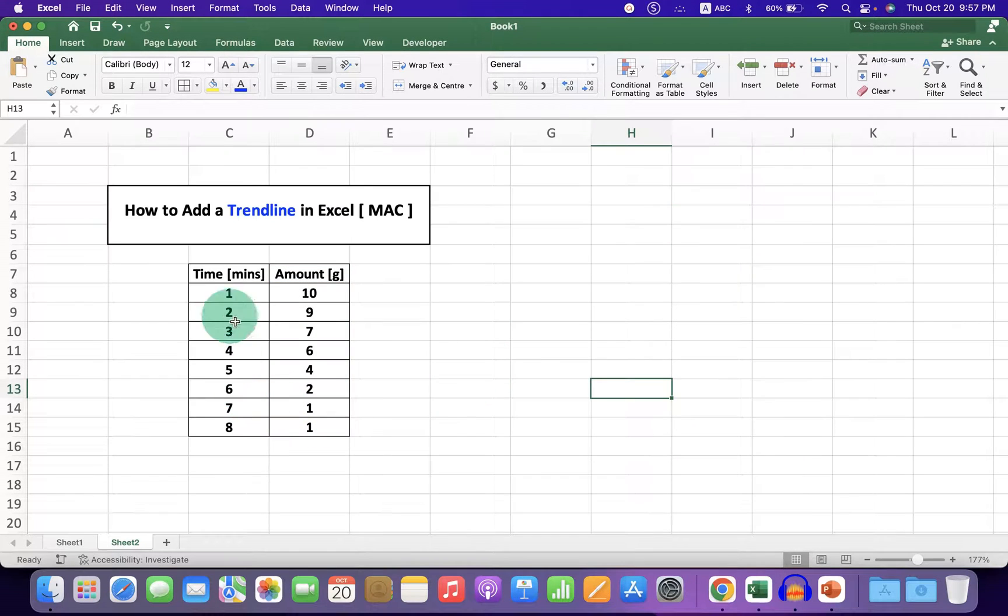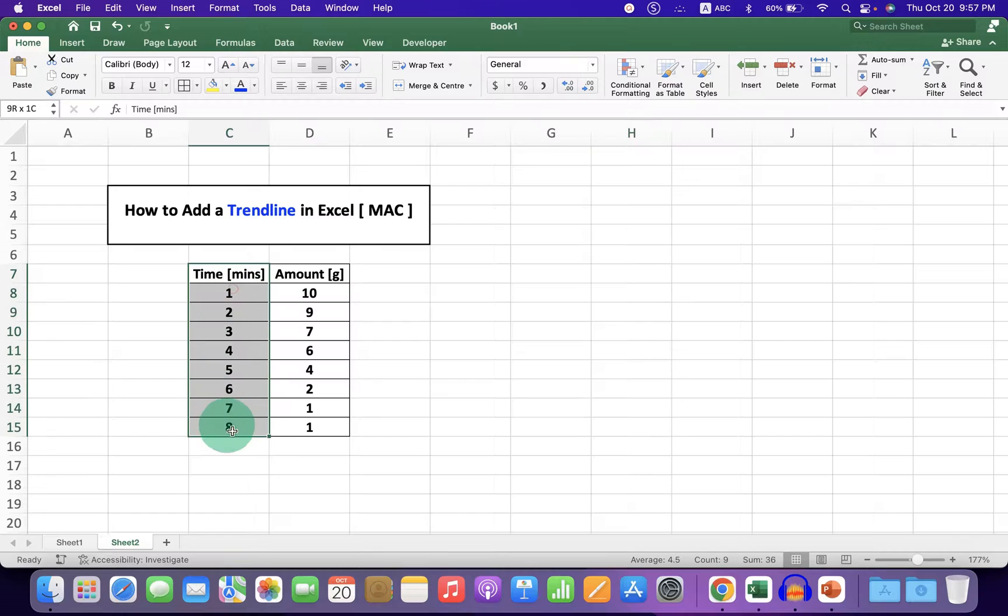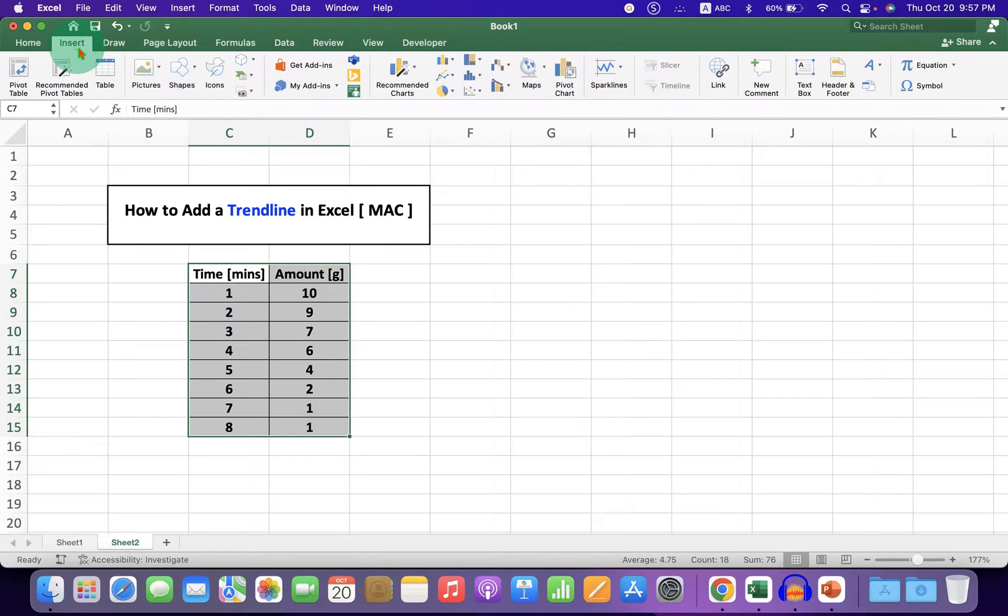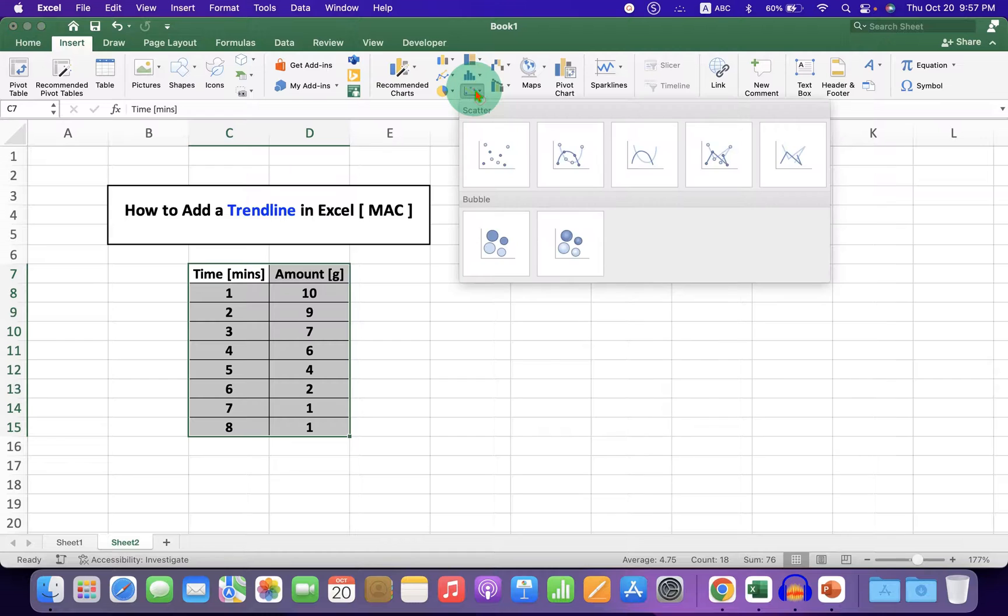First, select the data. After selecting, go to the Insert tab and under XY Scatter, select the first option.